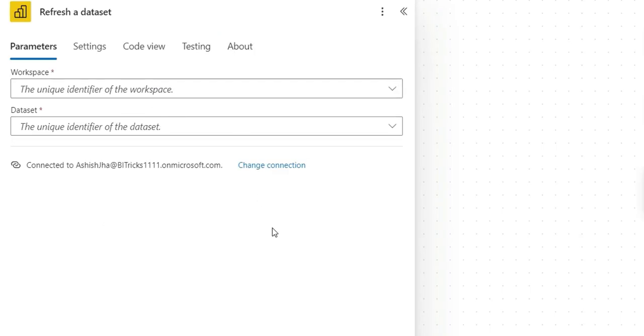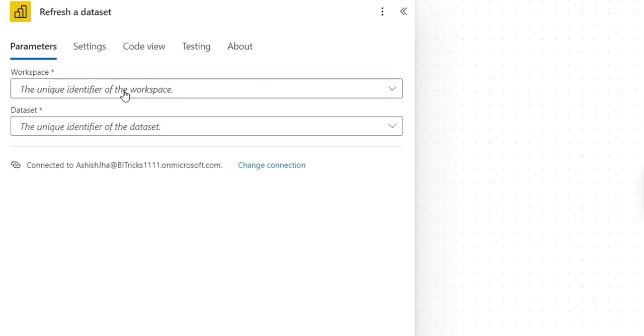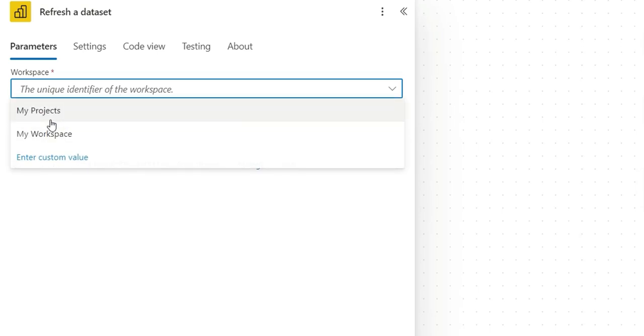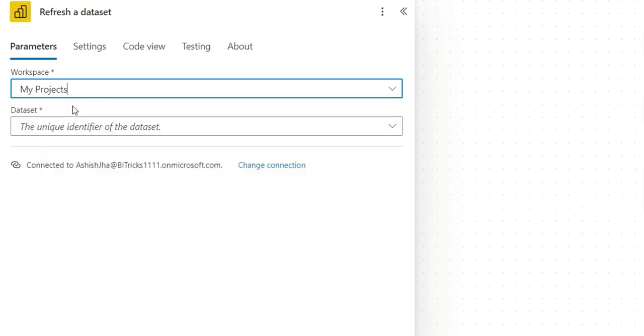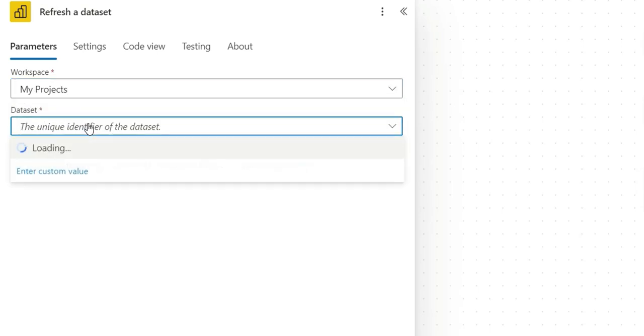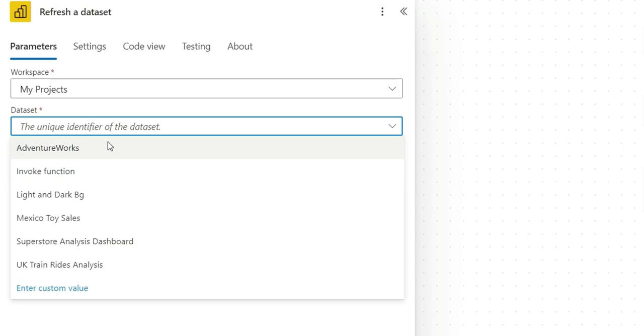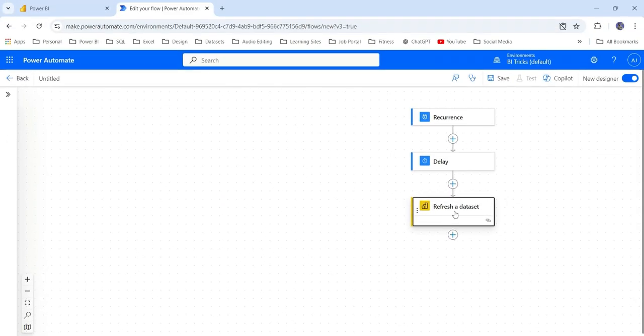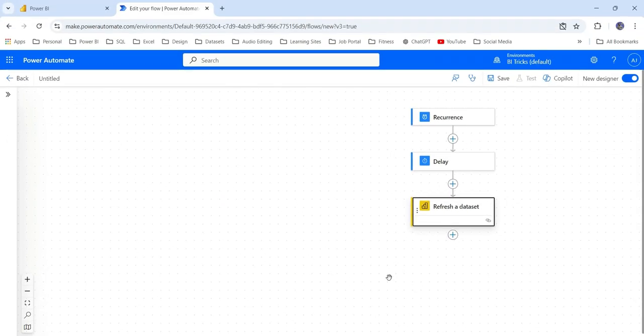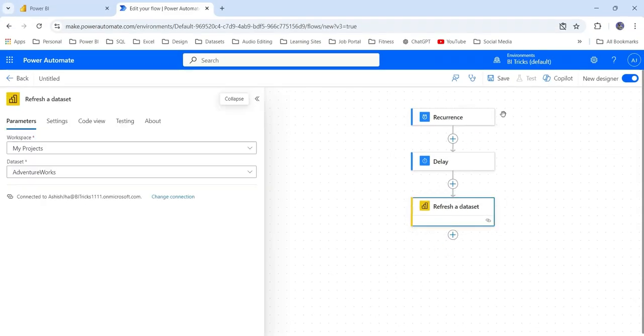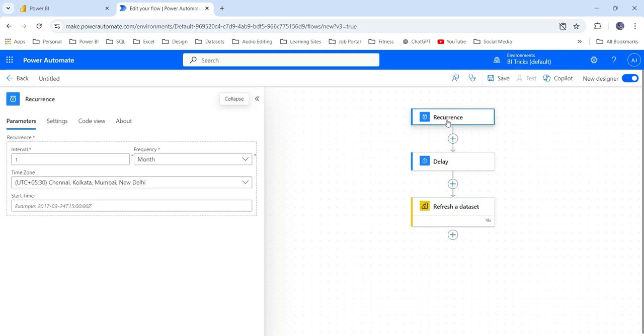After the login, it will ask to choose the workspace. So I am going to choose my project workspace. In the dataset, I am going to choose this Adventure Works dataset. This connection is also done. With this action, you can set up a monthly refresh for a particular date or time.